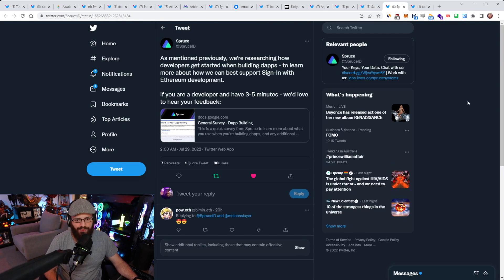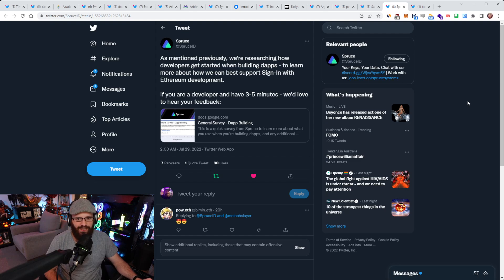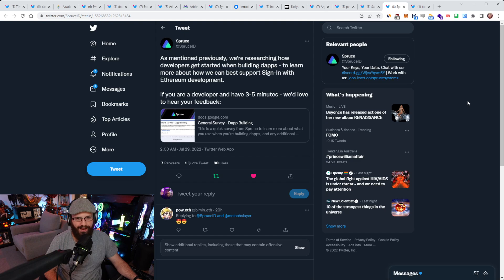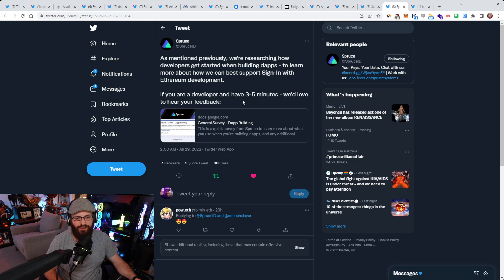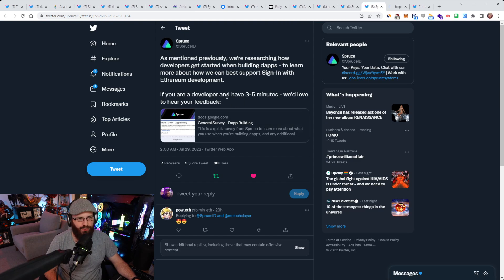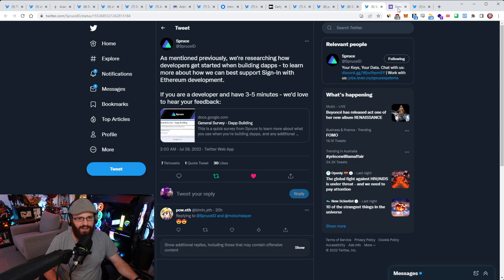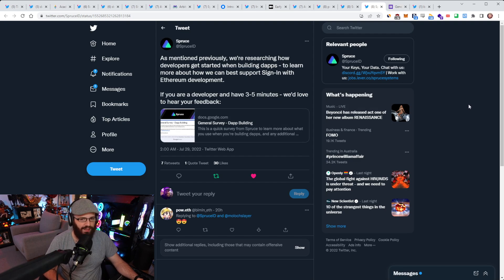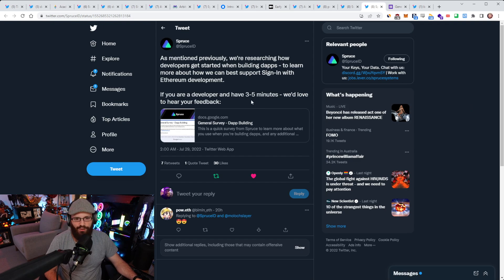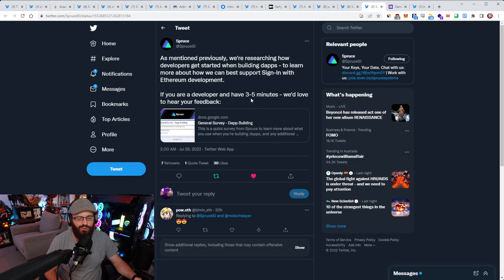Spruce put out a tweet today saying, as mentioned previously, we're researching how developers get started when building dApps to learn more about how we can best support signing with Ethereum development. If you're a developer and have three to five minutes, we'd love to hear your feedback. So if you are a developer, you have some time, just go to this survey here and fill it out and give Spruce your feedback. I'll link it in the YouTube description.